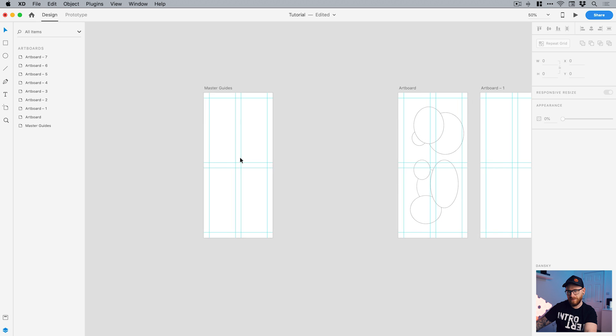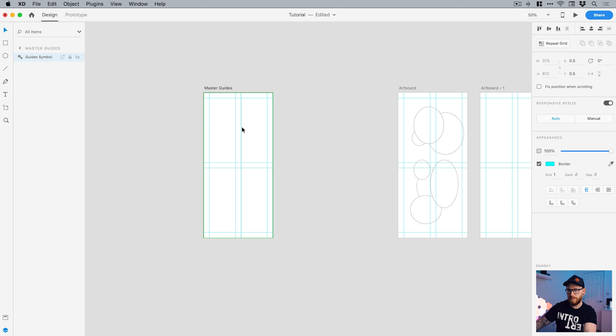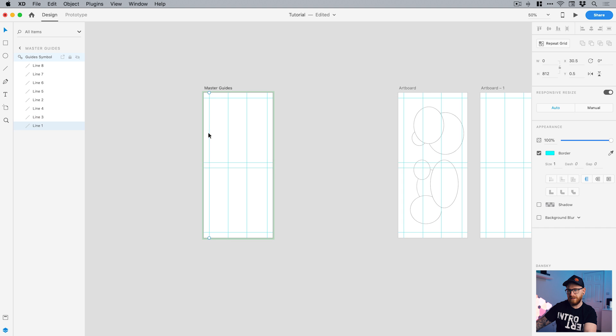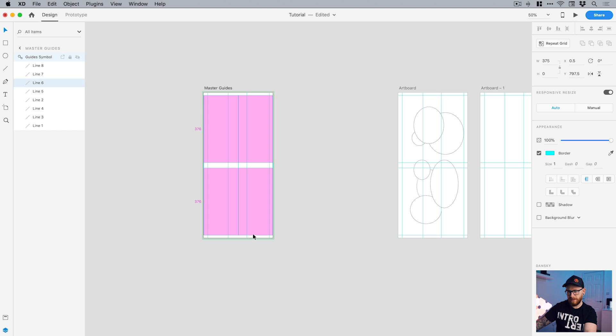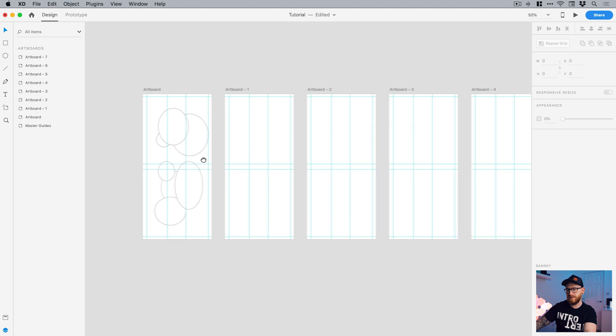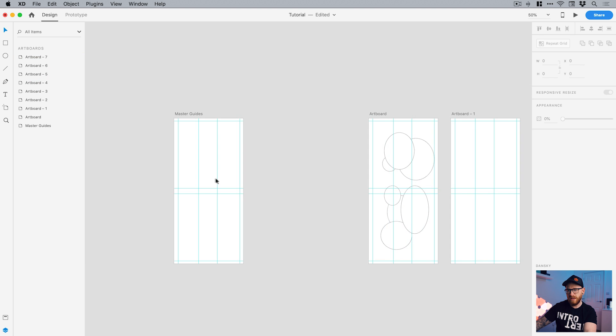So if I wanted to make some changes to my guides, let's say I want the gutter in the middle to be wider and the margin around the edge to be a bit thinner. What I can do is just unlock this on my master artboard, double click to go inside the symbol, make the changes and you can see obviously I'm making these very, very quickly. And there you go. You can see all of those changes are updated across every single artboard.